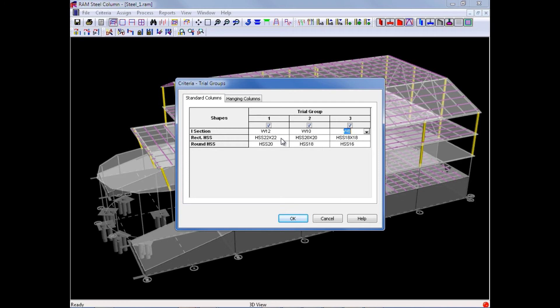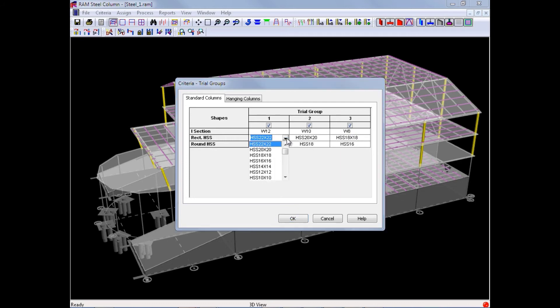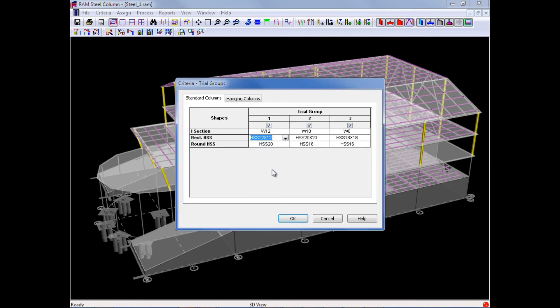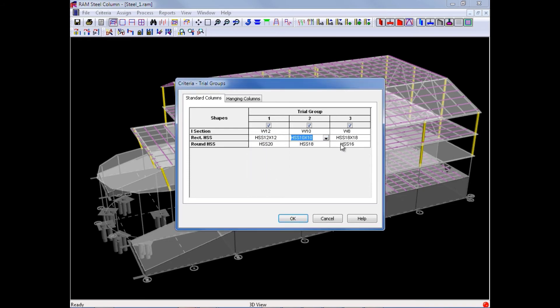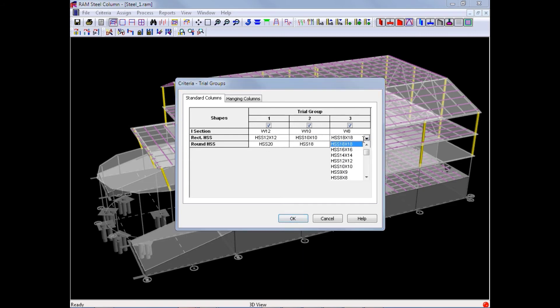We will also specify our rectangular HSS sections and we will allow an HSS 12 by 12, a 10 by 10, and also an 8 by 8.